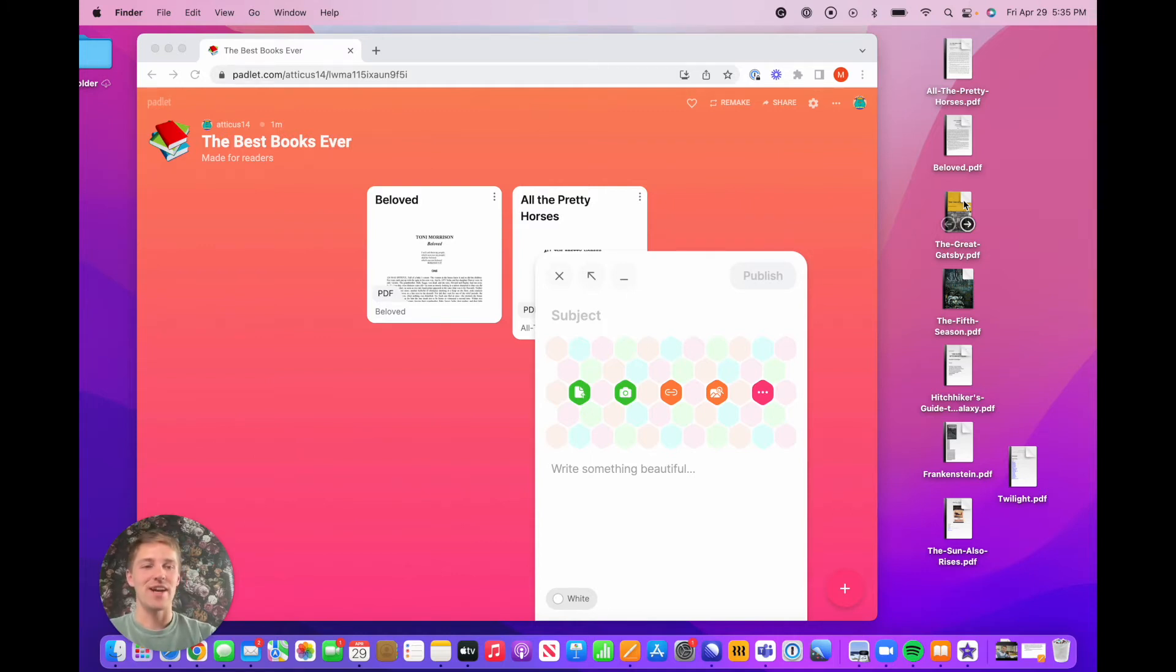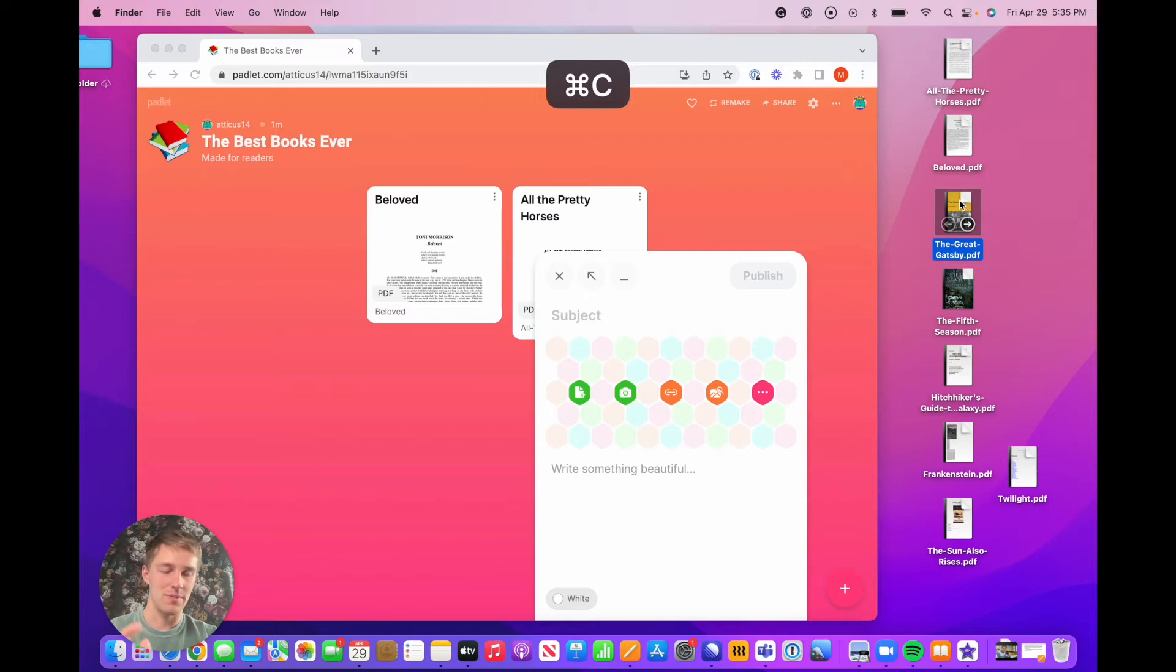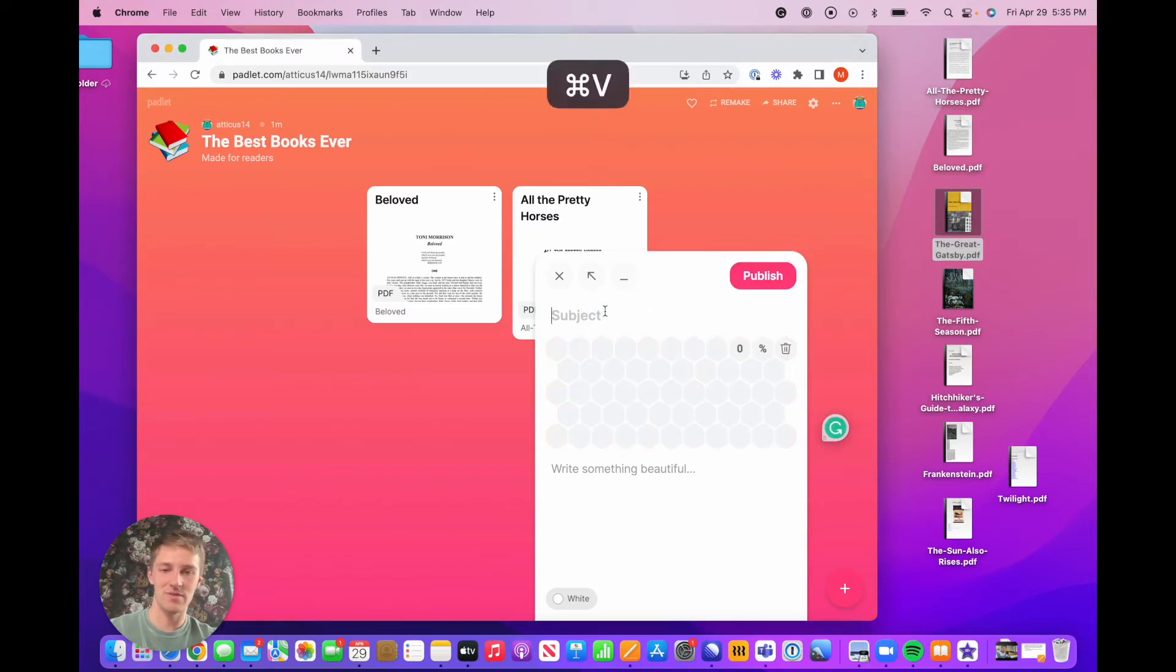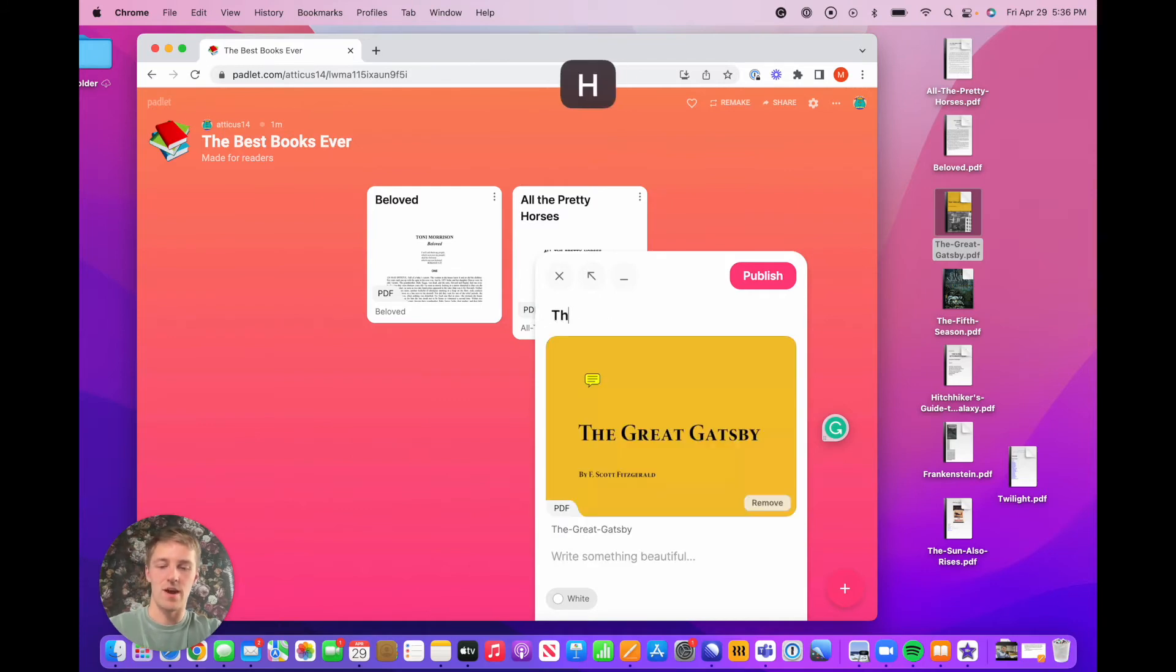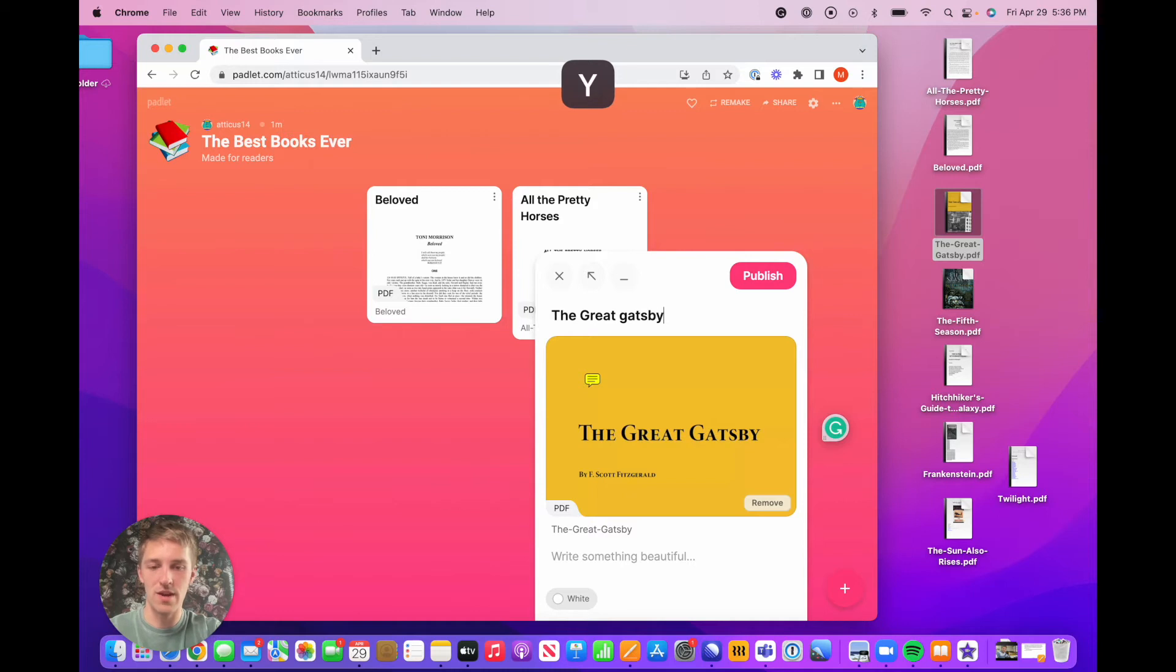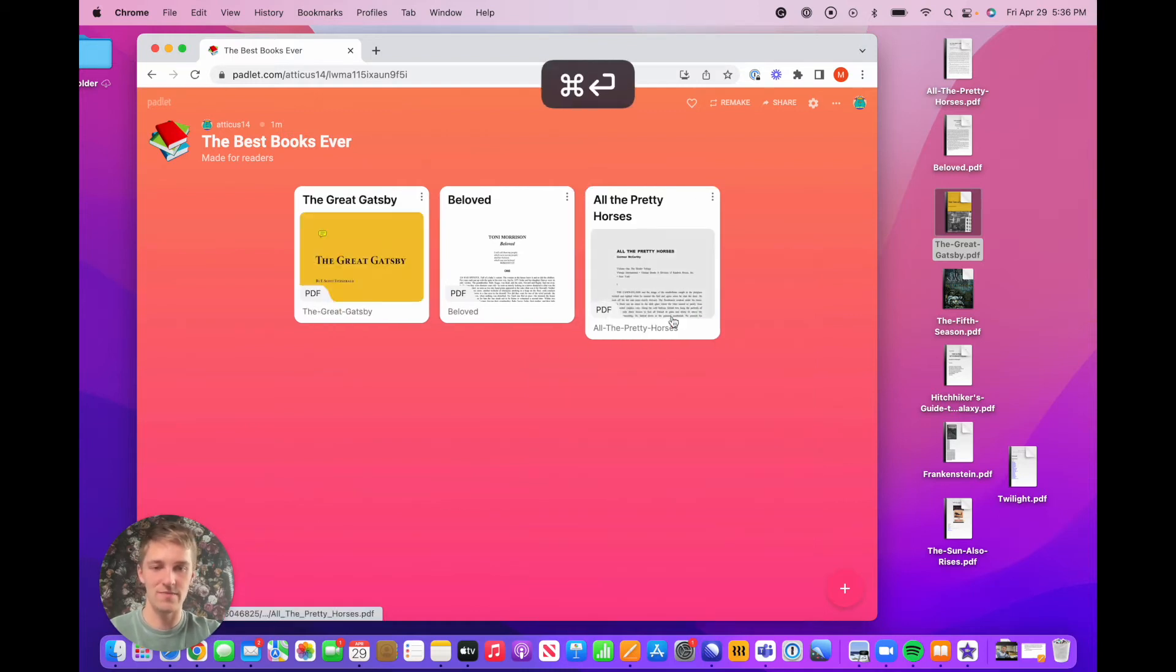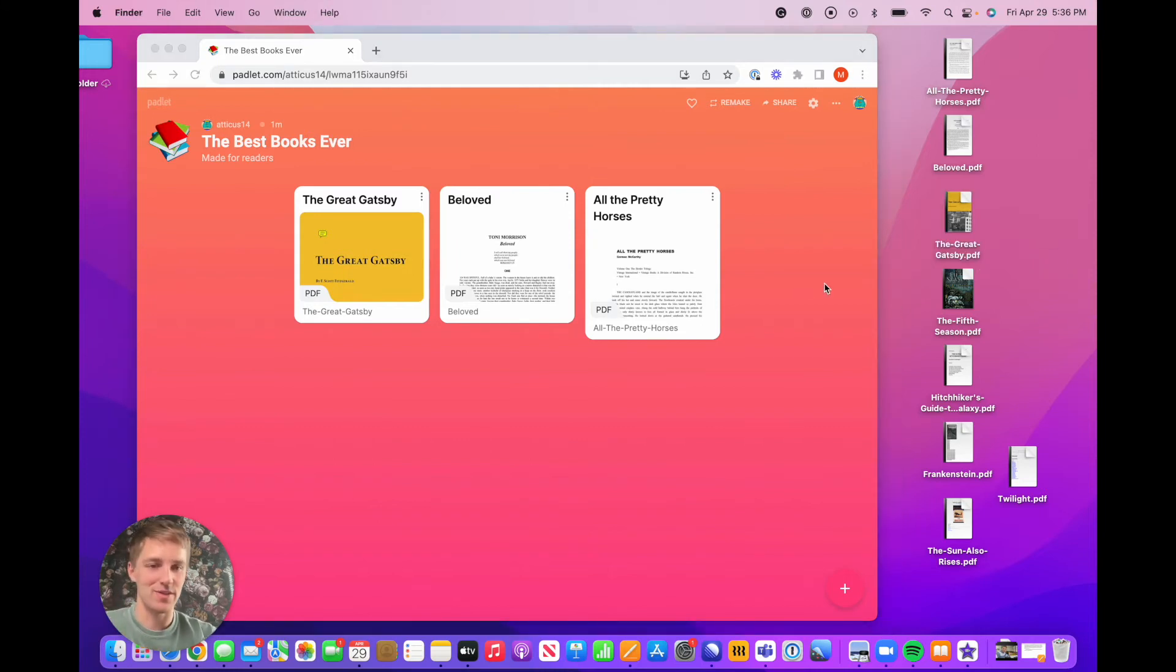Instead of dragging and dropping, another option that you have is you can select the file, Command+C, copy it, come over back to the post composer, and paste the file right in there, even right into the title. And it will show up there in the file. Command+Enter. And then you've got three posts, a huge start.